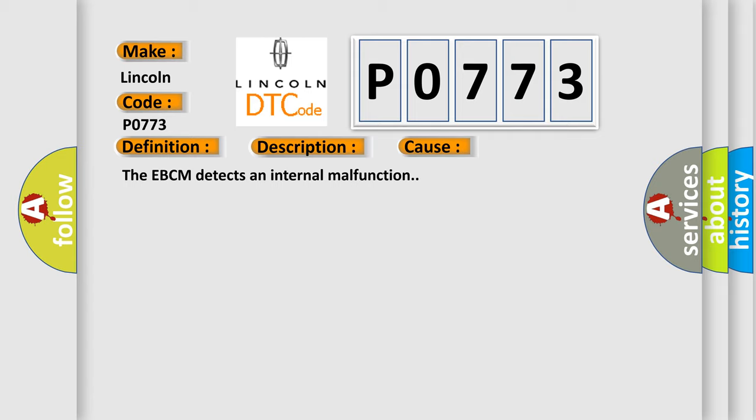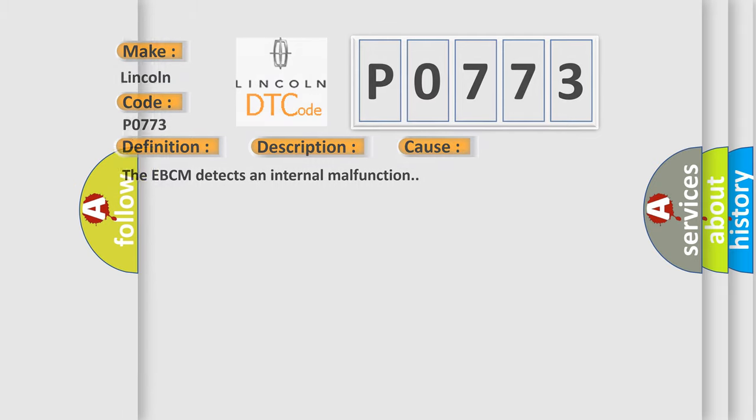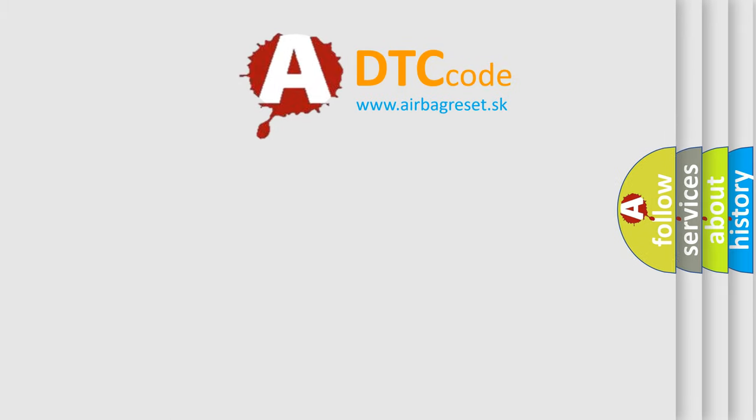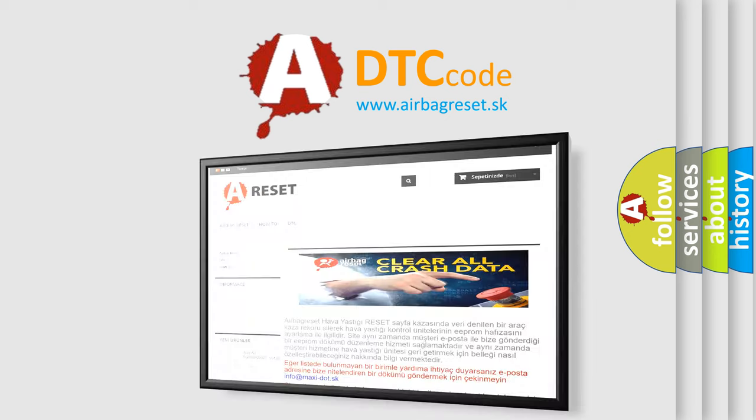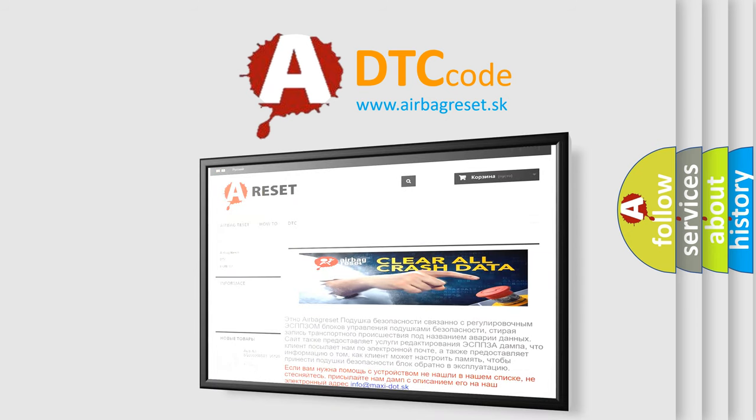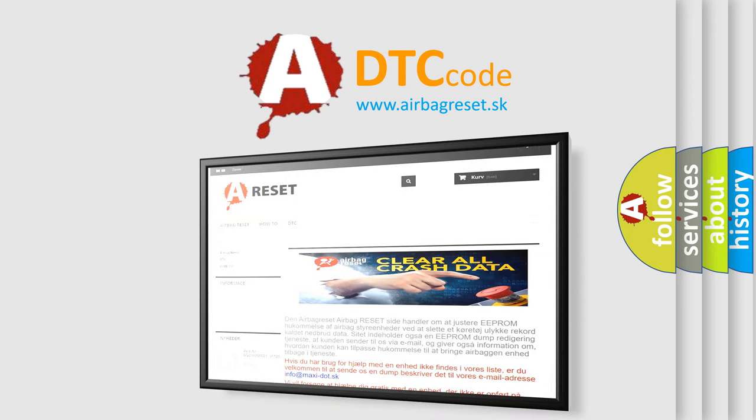The airbag reset website aims to provide information in 52 languages. Thank you for your attention and stay tuned for the next video.